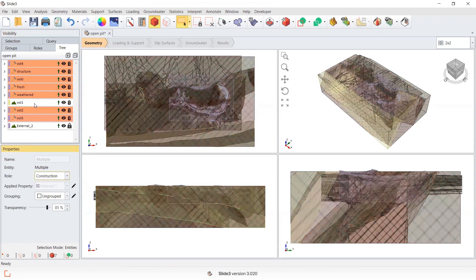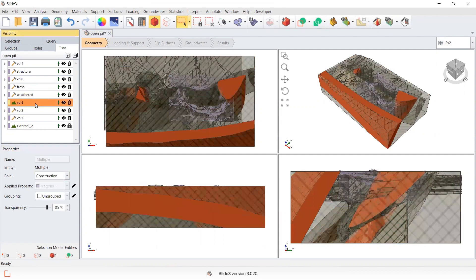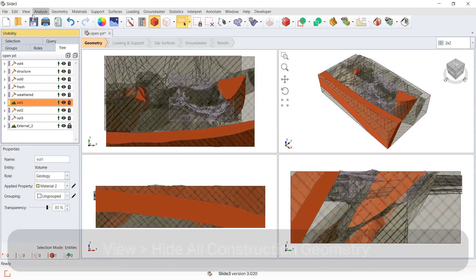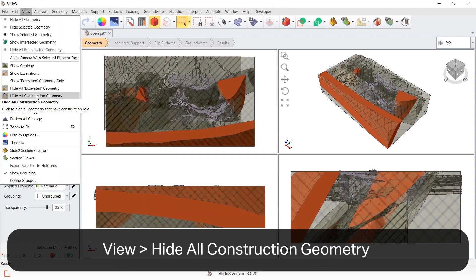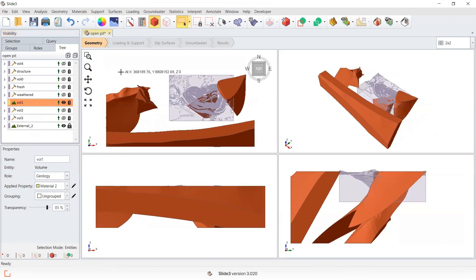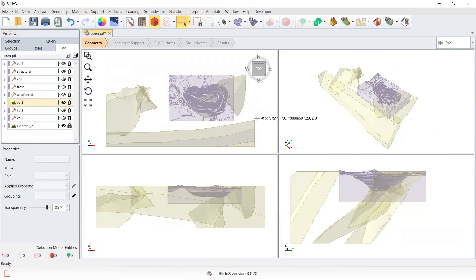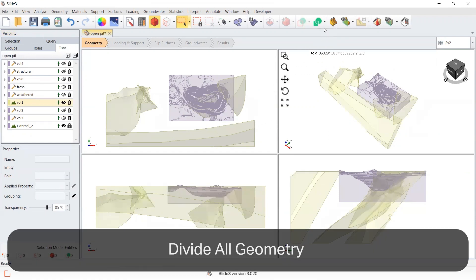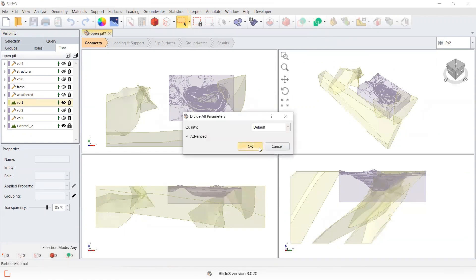Any of this volume that's been assigned as material will be divided into the external. I can hide all the construction geometry by selecting View > Hide All Construction Geometry. This is what should be divided in, and it's going to use default divide all parameters.